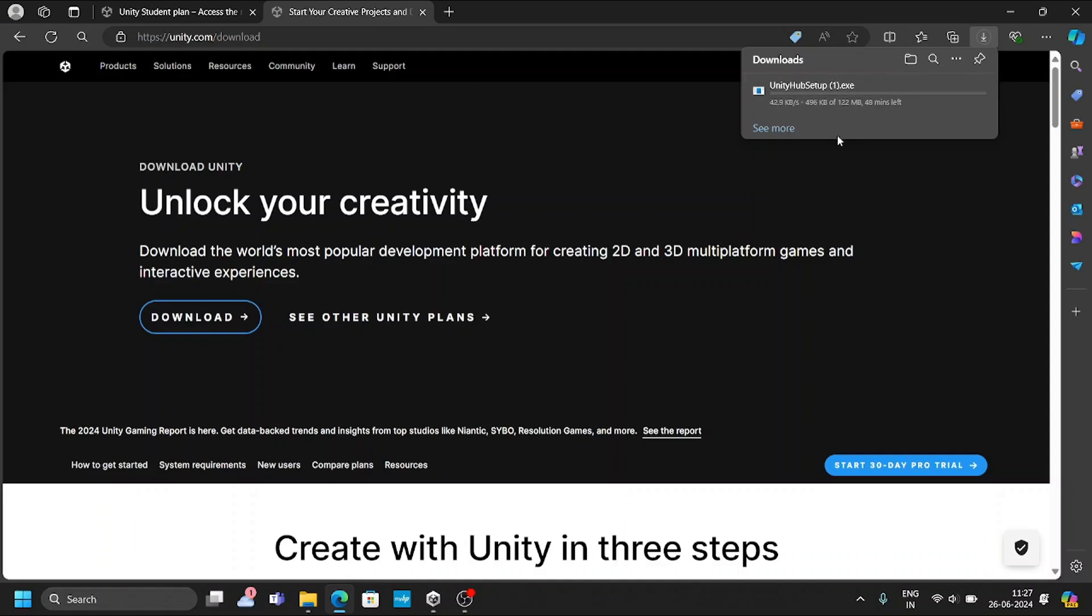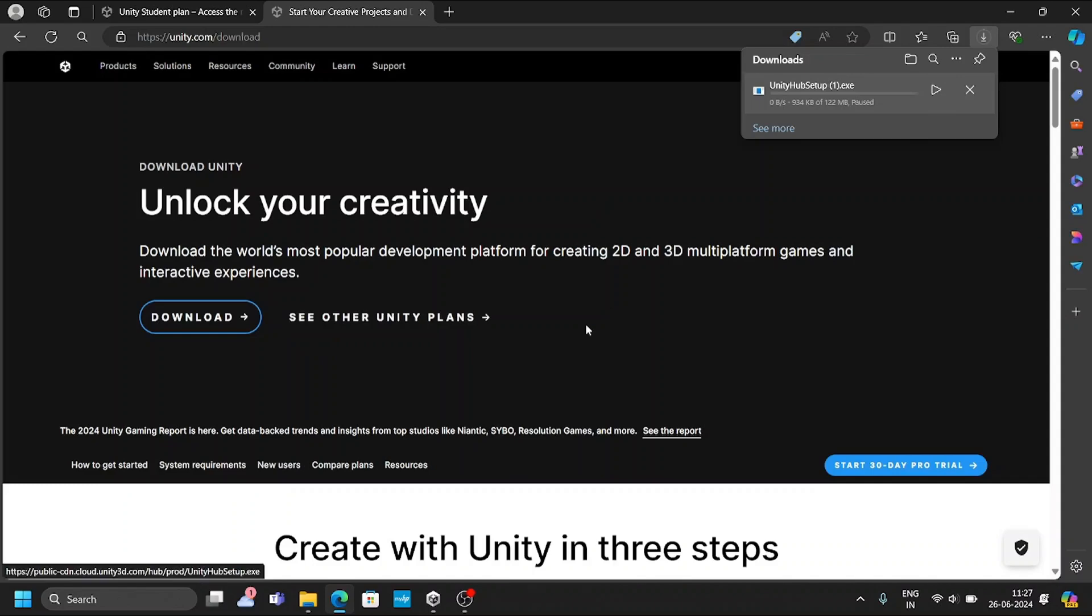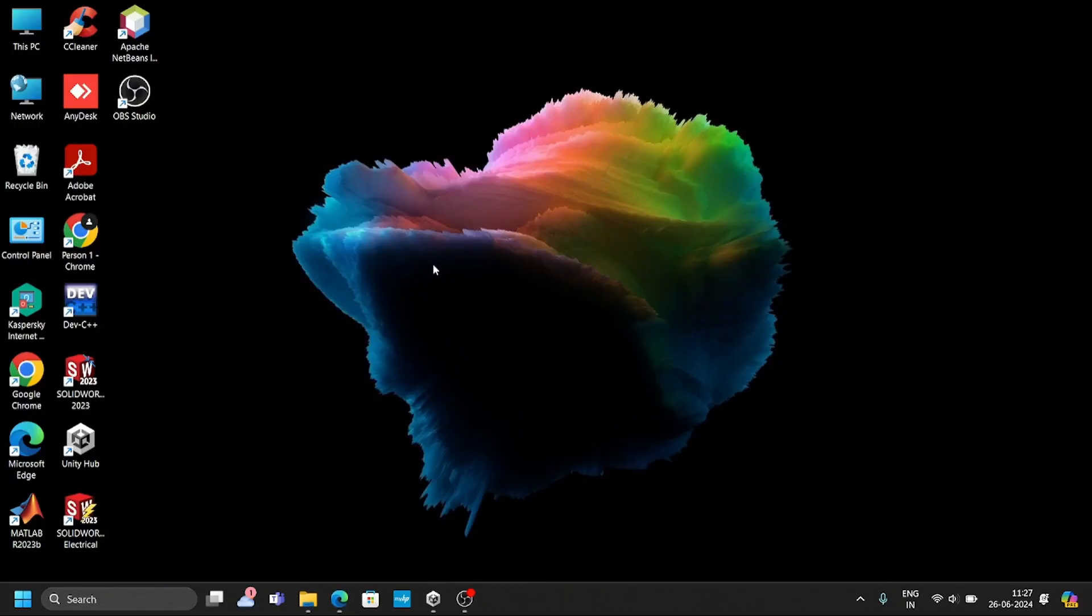As I have already downloaded that one, I will pause this downloading. Make sure that once it is downloaded, you can run this one and just click next, next. Your system will have this software installed. After downloading, just run this software and your system will have this Unity software.